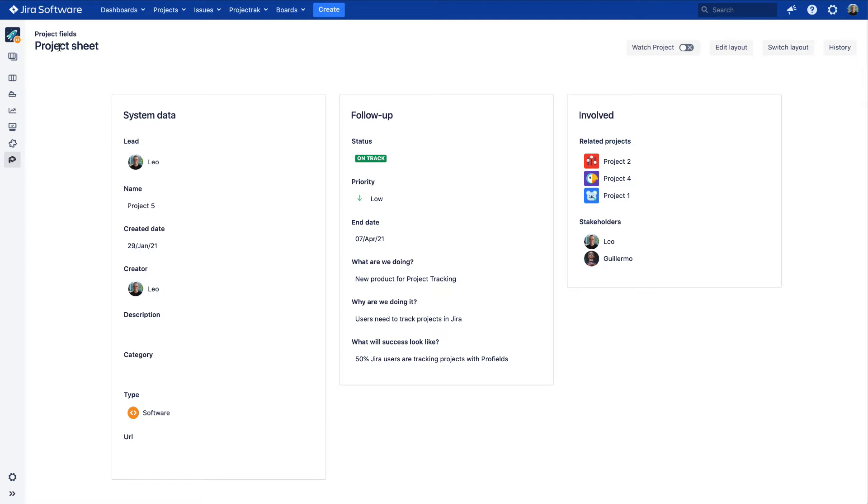The current layout, named Project Sheet, is the one Project Track offers by default right after installing the app into your Jira.